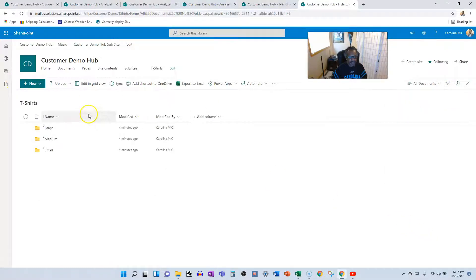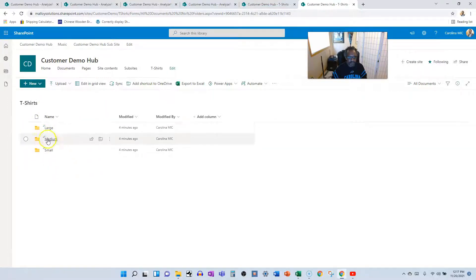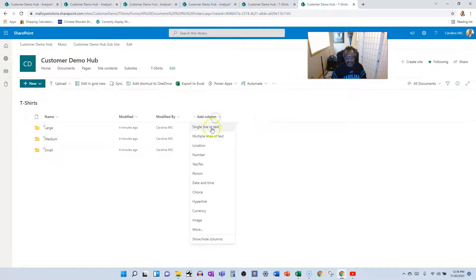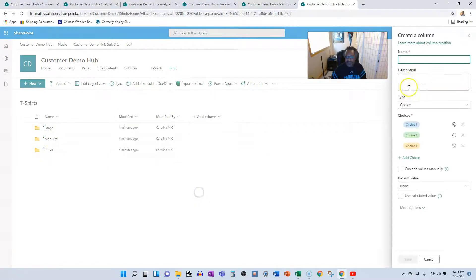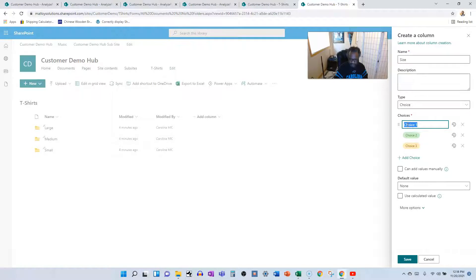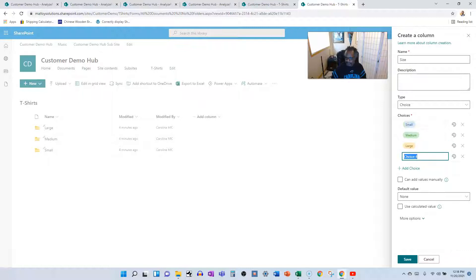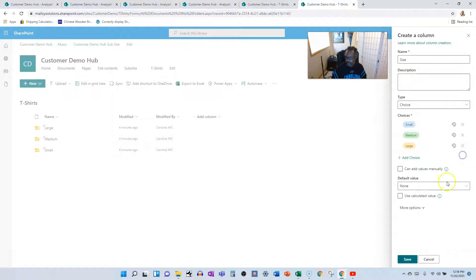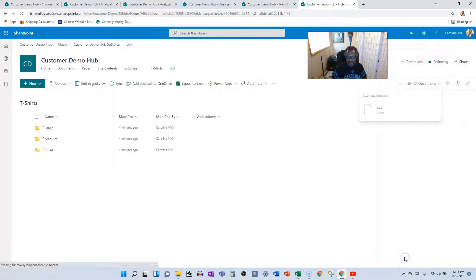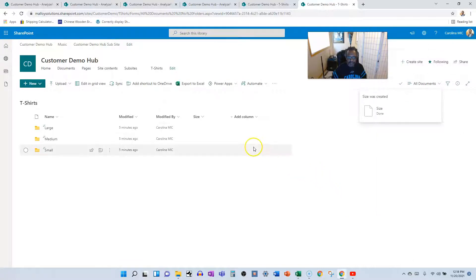Let's go back to All Documents and analyze what commonalities we have. These folder titles relate to size, so we're going to create a Size column — choice type — and add the choices: Small, Medium, Large. Save it, and now we've got a column to account for that first folder level.